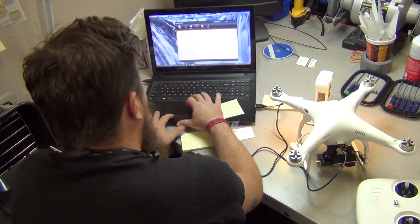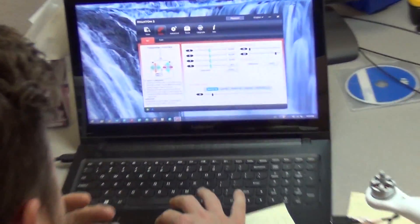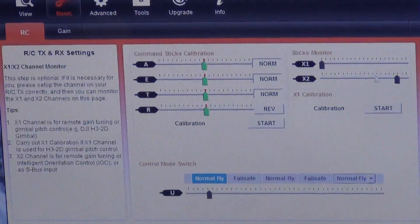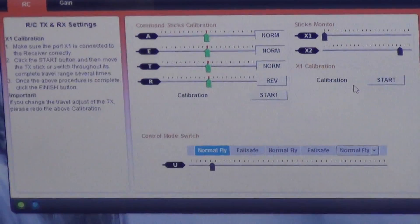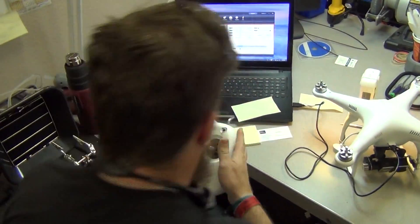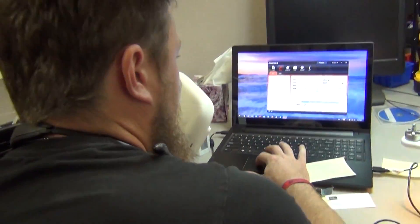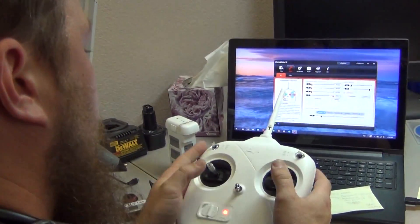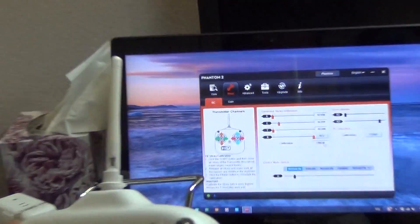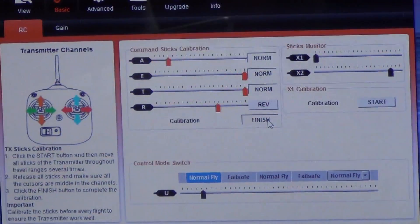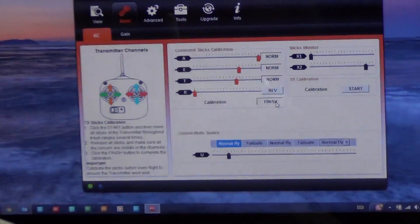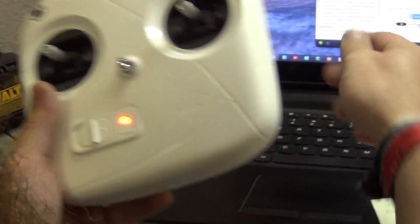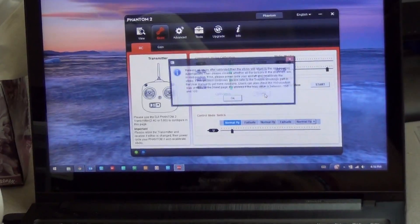We can go ahead and go into our command sticks calibration and sticks monitor, as well as calibration for our X1, which is just a layman's term for the gimbal lever. Very simply, do the same thing again. Hit start. Move all of our controls throughout their full range. On here, it's just the command sticks. You don't have to do everything else at once like before. Everything should line up nicely. Hit finish.